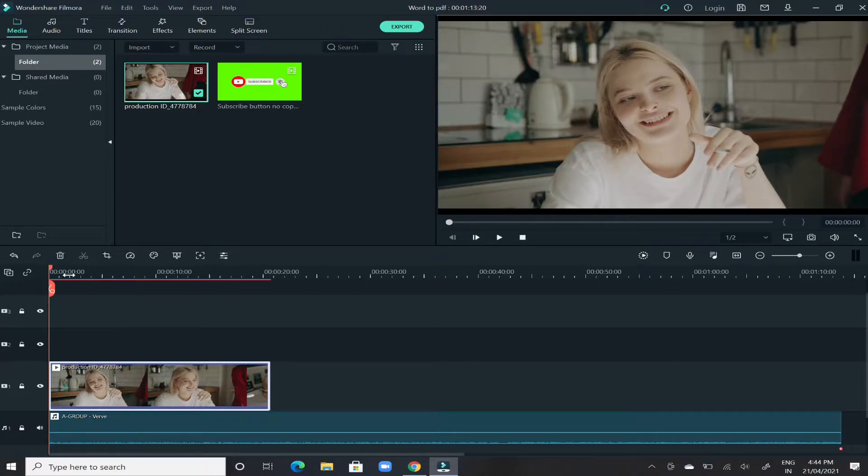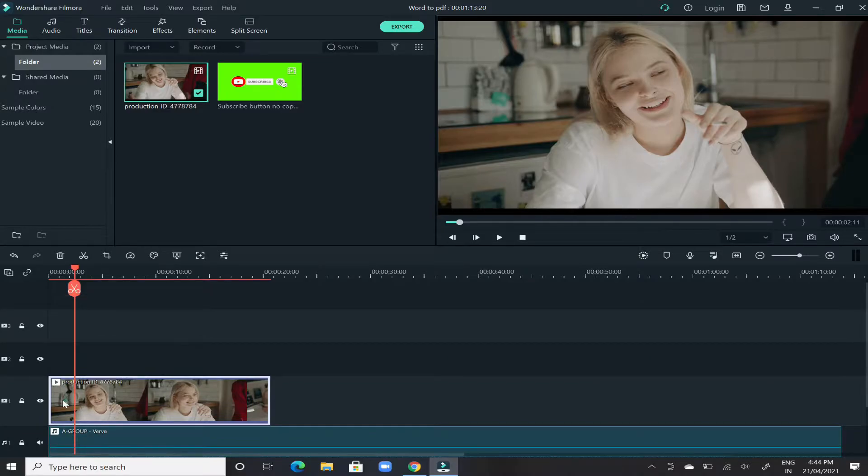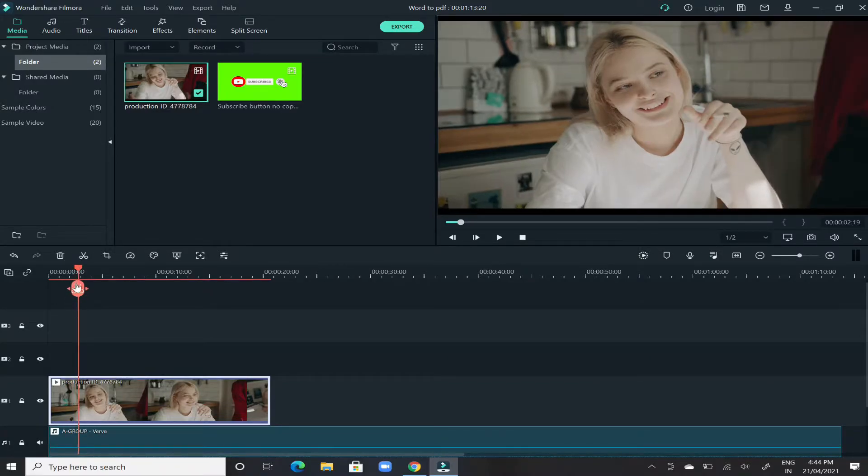For that, what you need to do is select the portion of the video until when you want to put that black bar effect. Let's say for this complete video, I'll just put the bar up here, then click on this cut option.